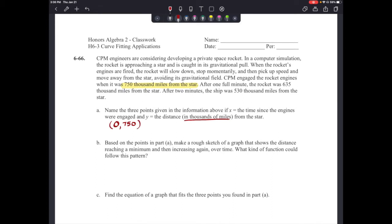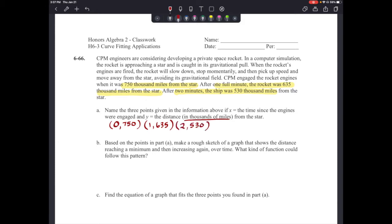Our second data point says after one full minute, the rocket was 635,000 miles from the star — so that gives us (1, 635). And then after two minutes, the ship was 530,000 miles from the star, giving us our third data point: (2, 530).